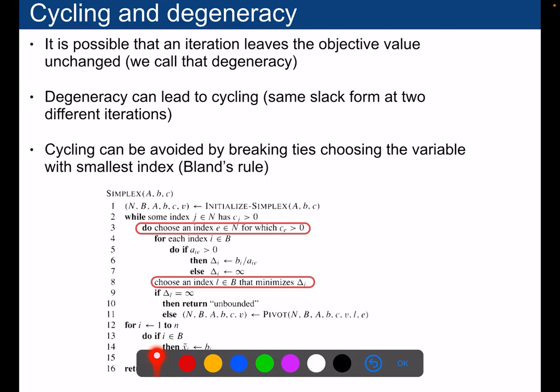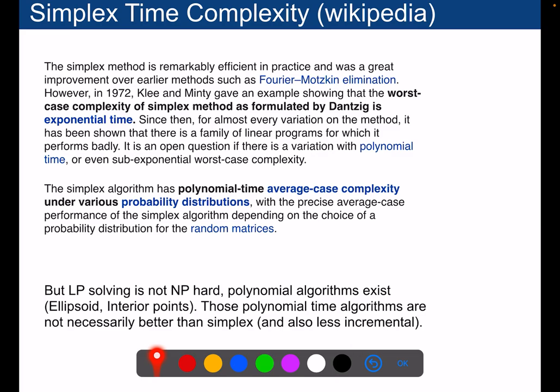There is a slight risk with the simplex called the cycling problem: you might pivot without improving the solution and enter an infinite loop. To avoid that, there is a simple rule called Bland's rule — if you have two variables you can choose to pivot with, always choose the variable with the smallest index first. This avoids the infinite loop and cycling problem of the simplex.